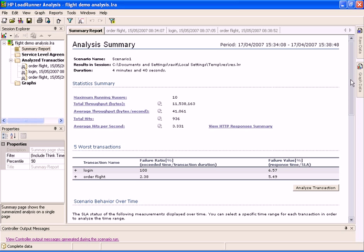To learn more about the new features in analysis, see the HP LoadRunner analysis user's guide.